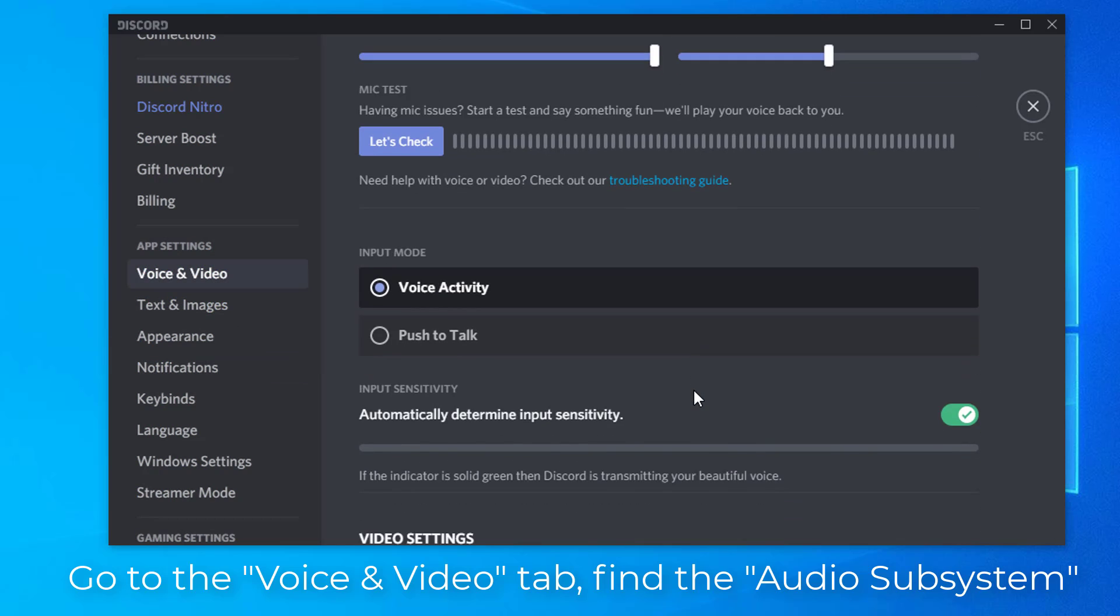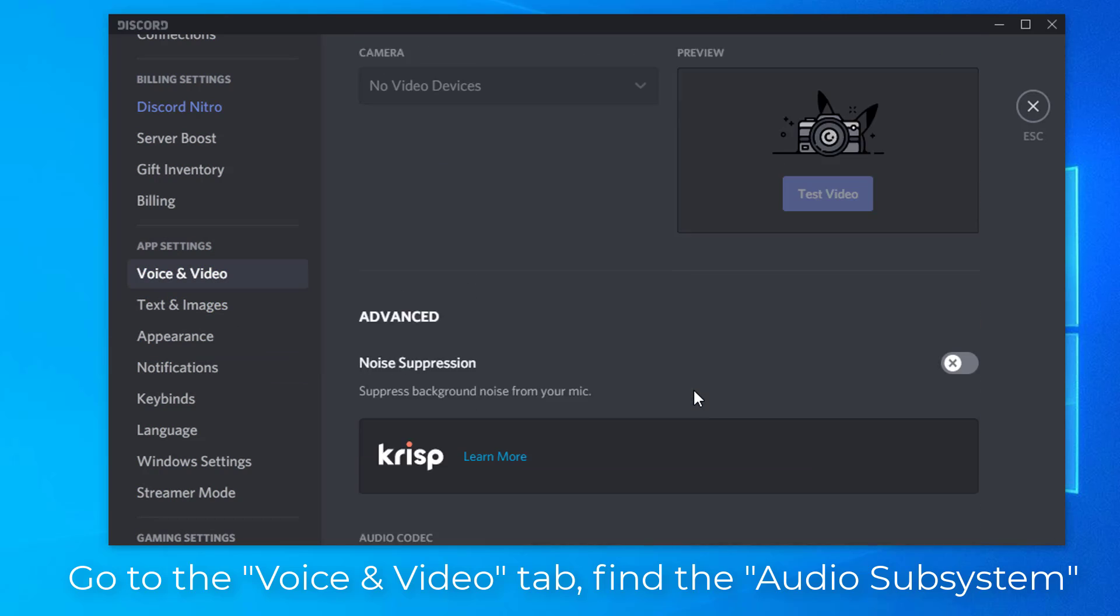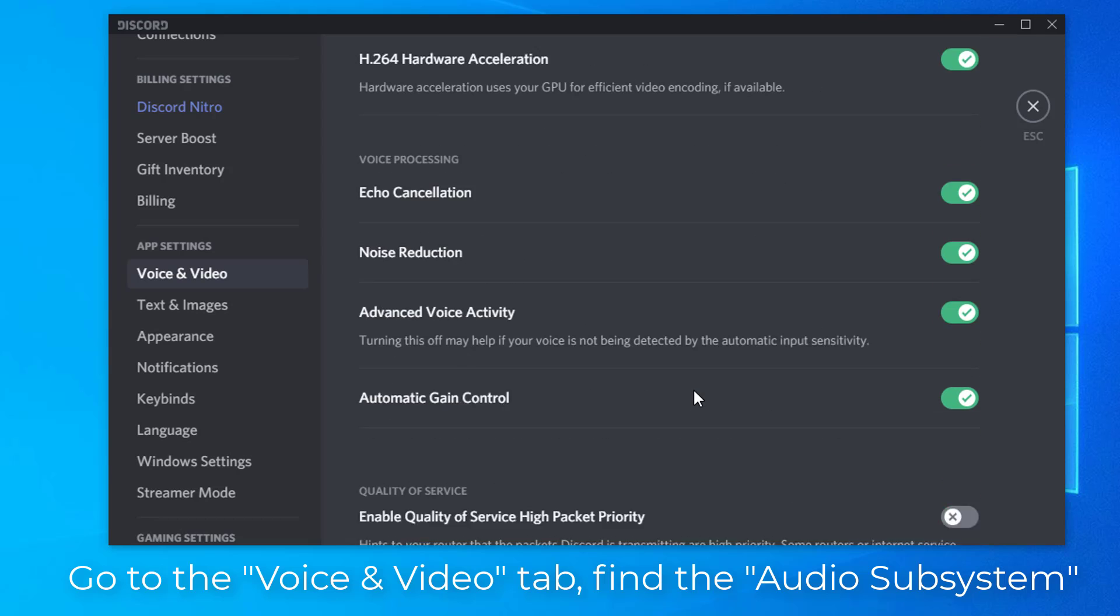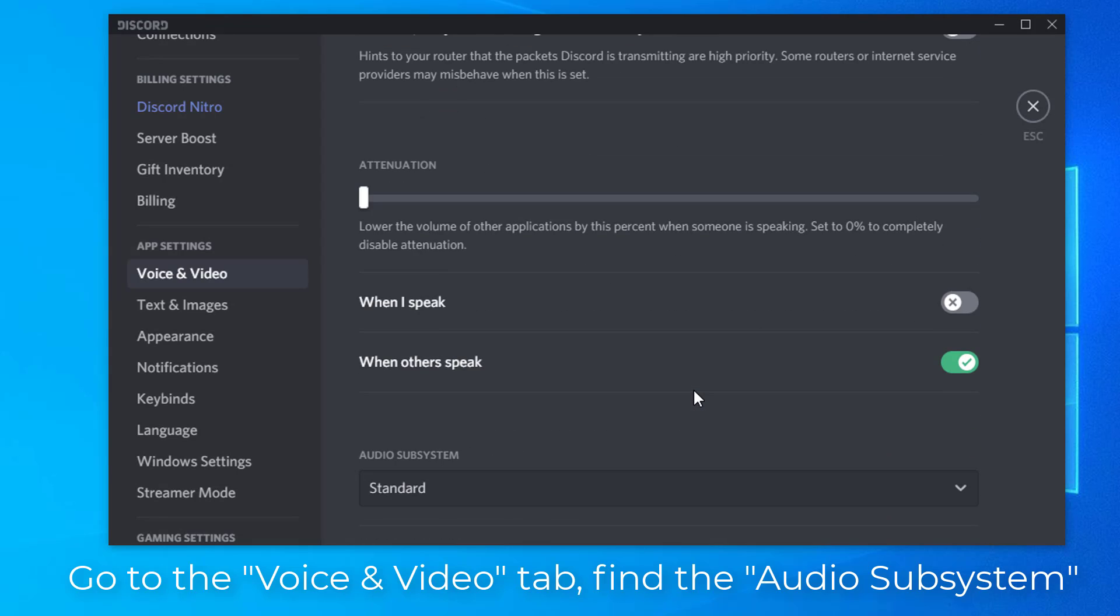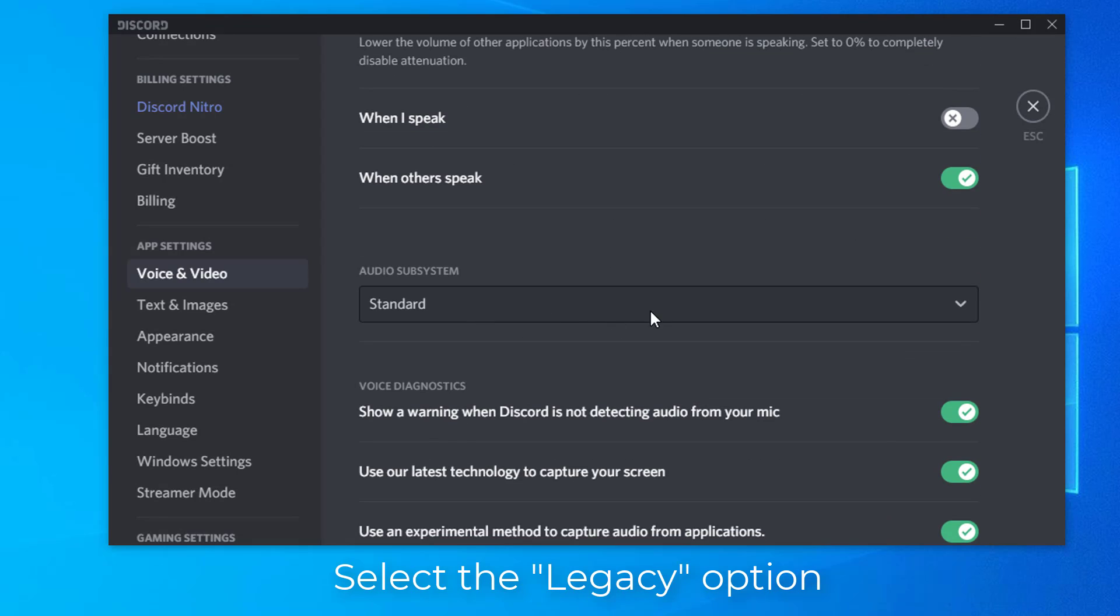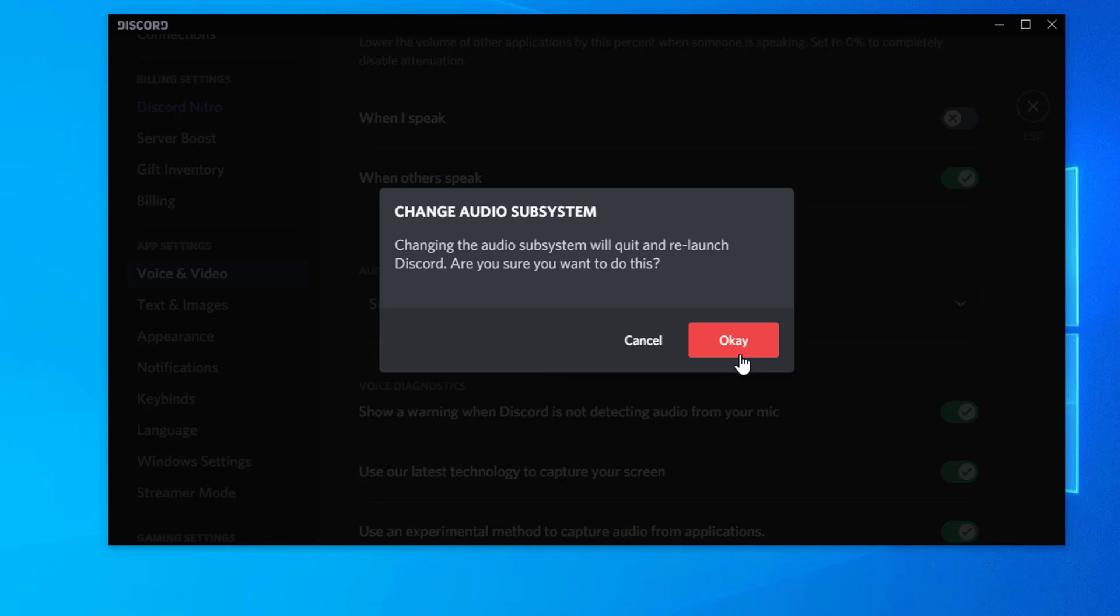Scroll down to locate the Audio Subsystem segment inside the Voice and Video tab. Select the Legacy option. When you have selected the Legacy option, click OK and then restart Discord.